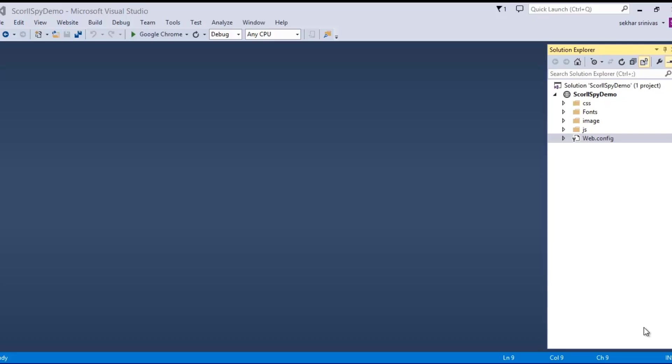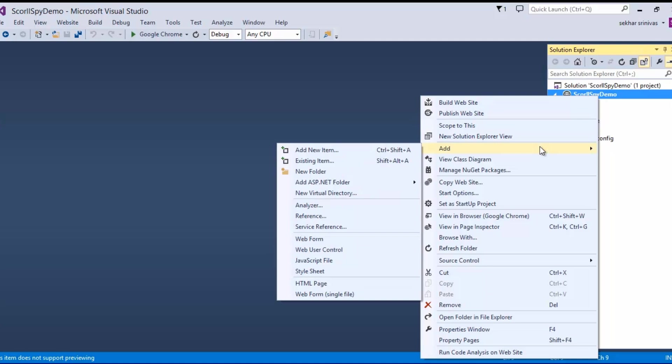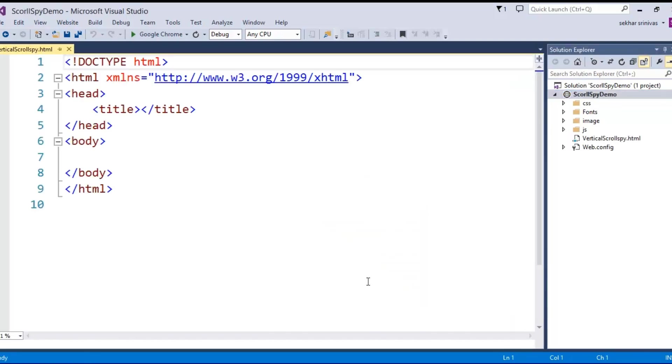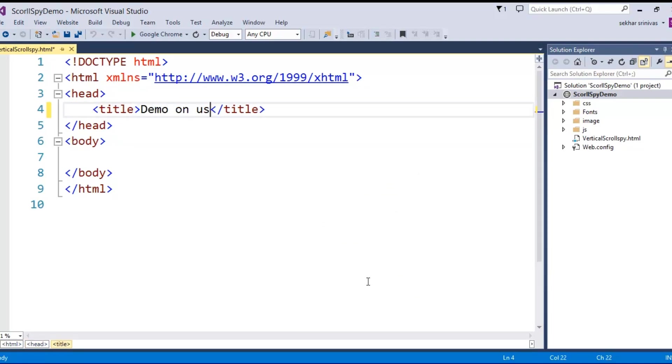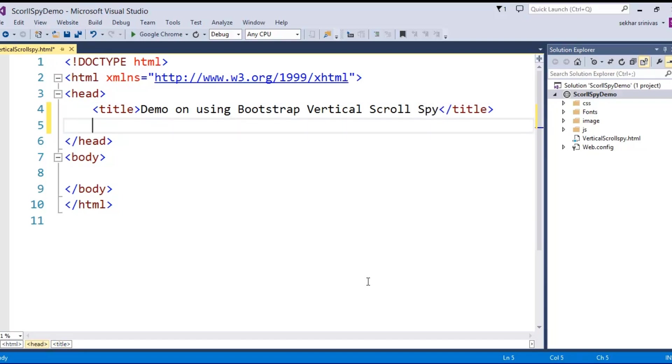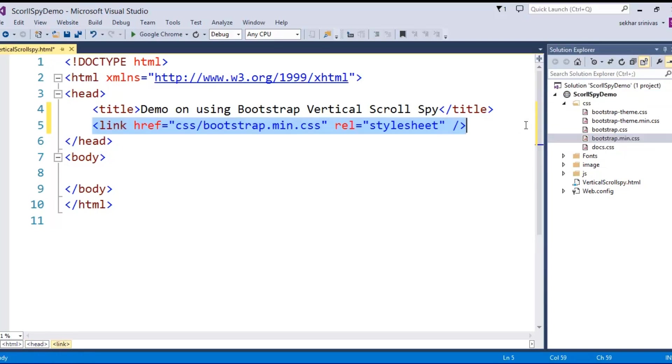I already opened my Visual Studio .NET and also added the required Bootstrap files which are needed for our application. Let me add an HTML file where I give it the name vertical Scrollspy. Let me update the title: Demo on using Bootstrap vertical Scrollspy. The first thing I need to do is include my Bootstrap CSS file.